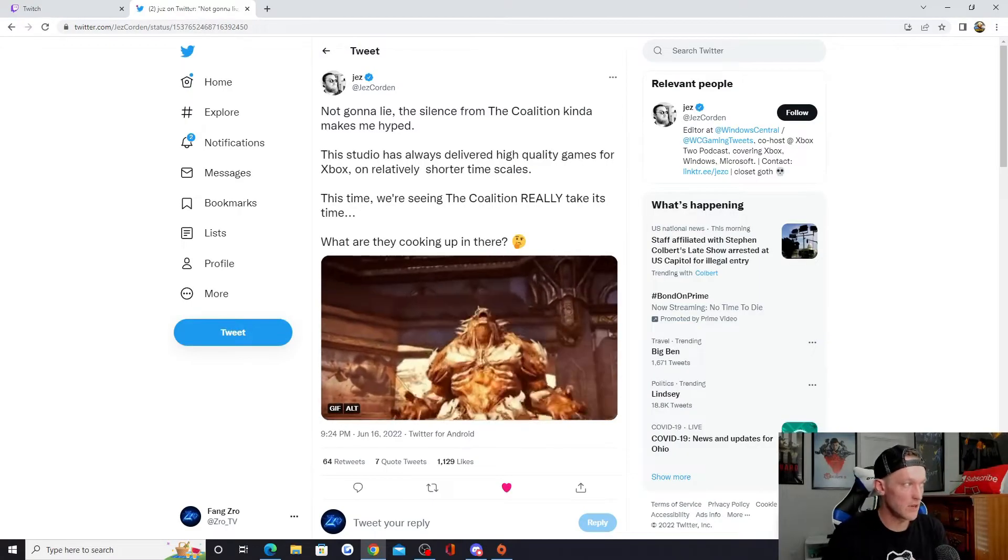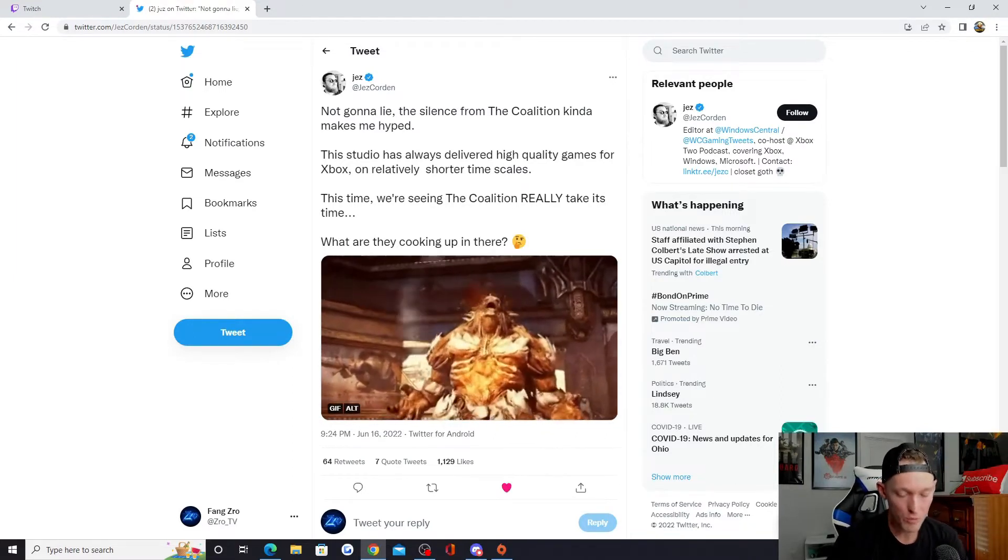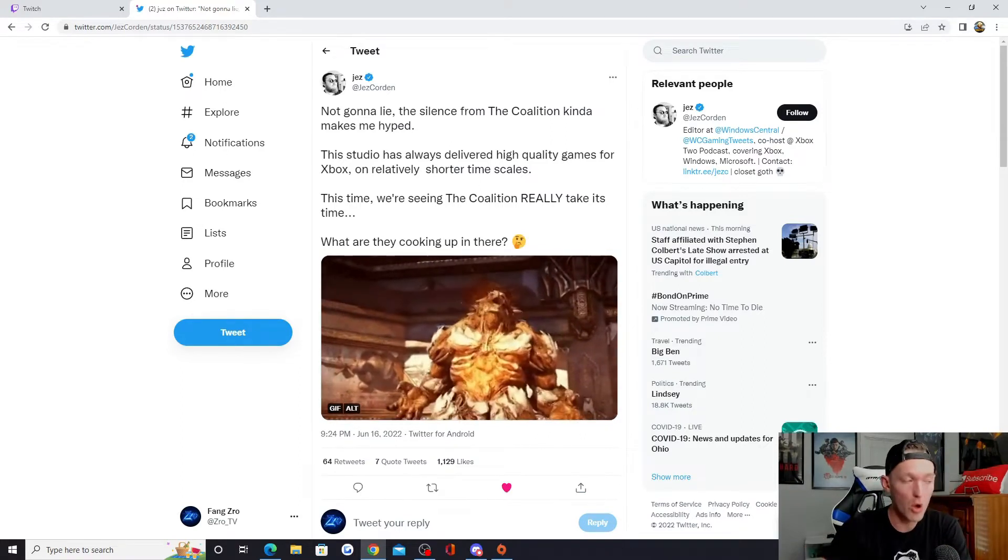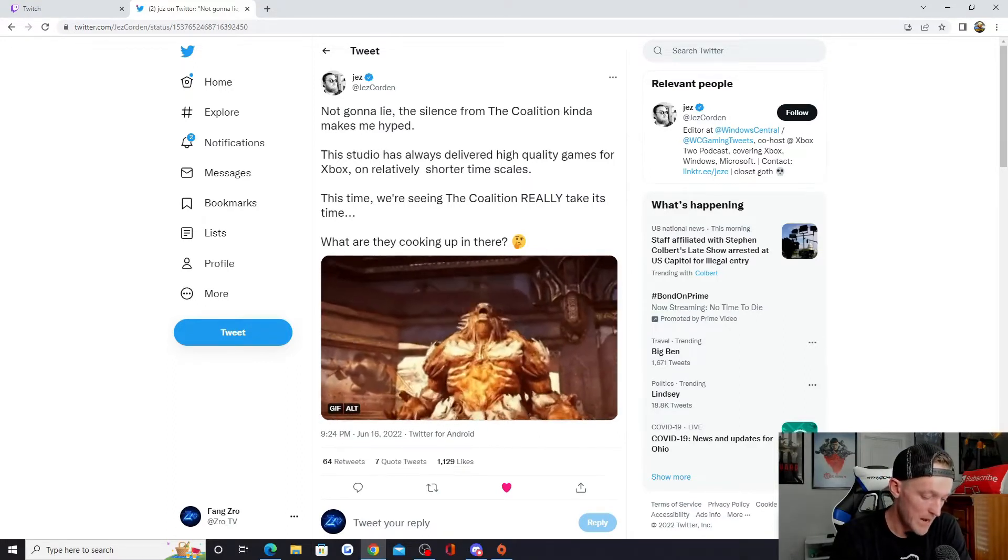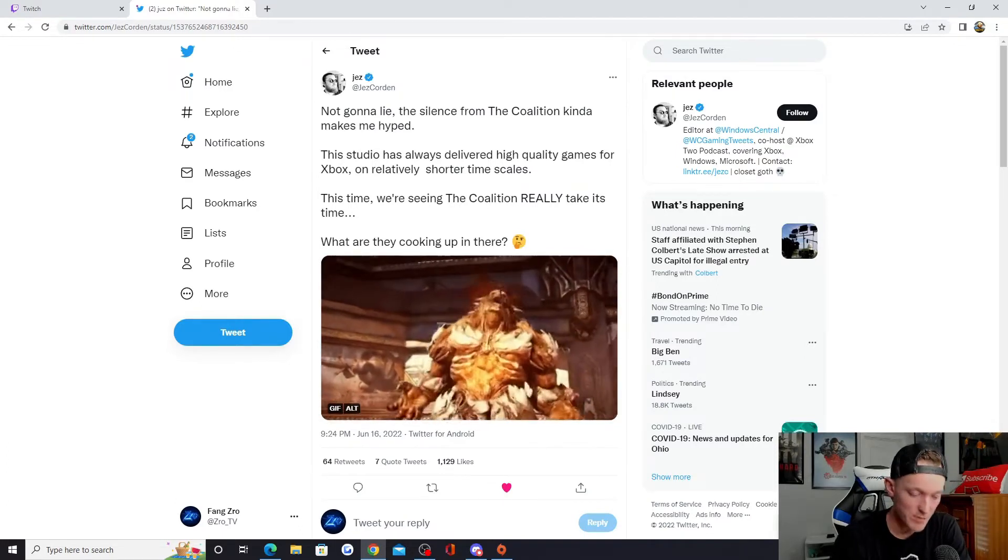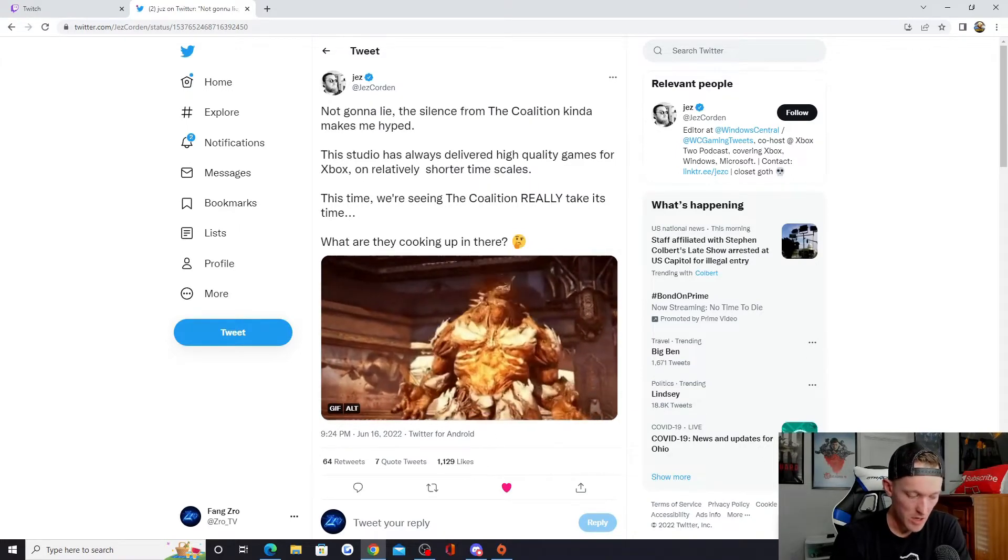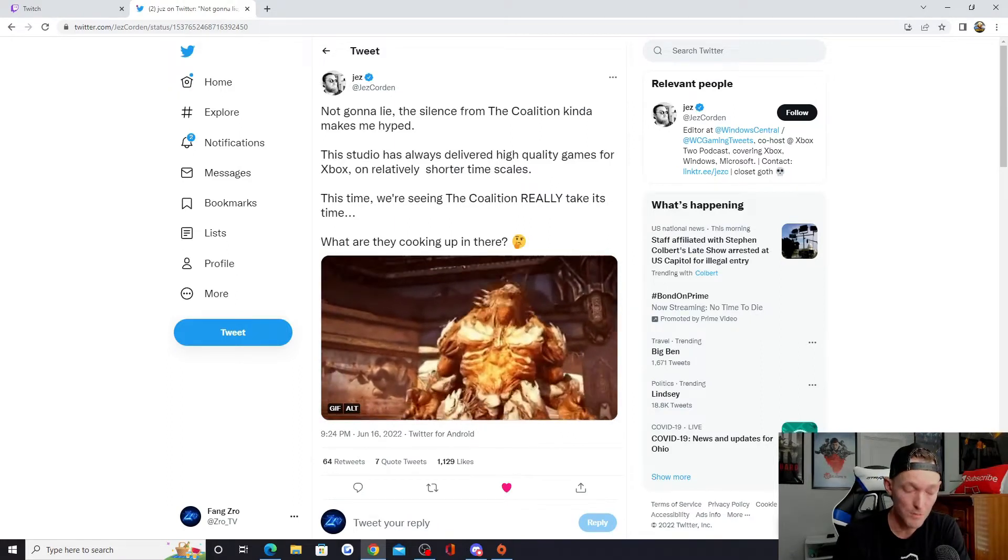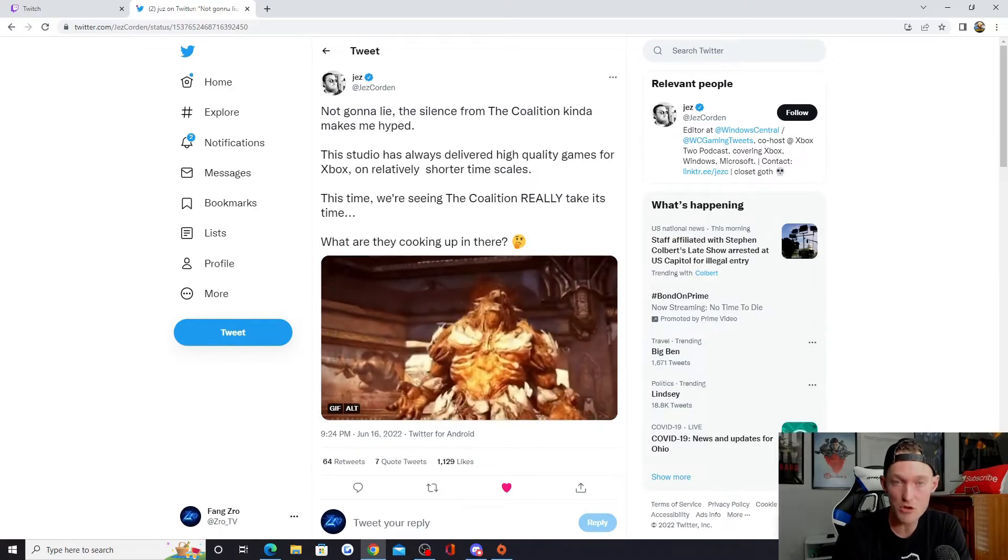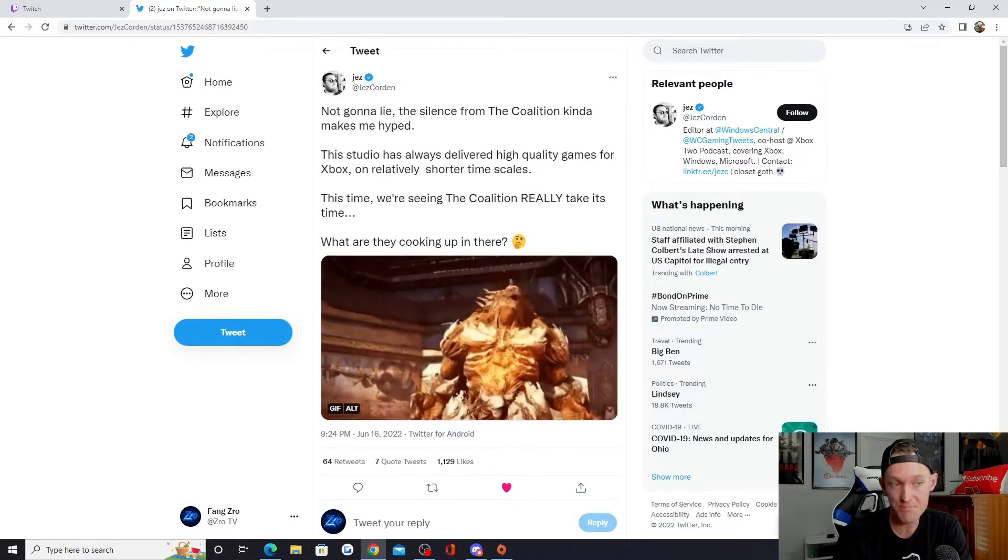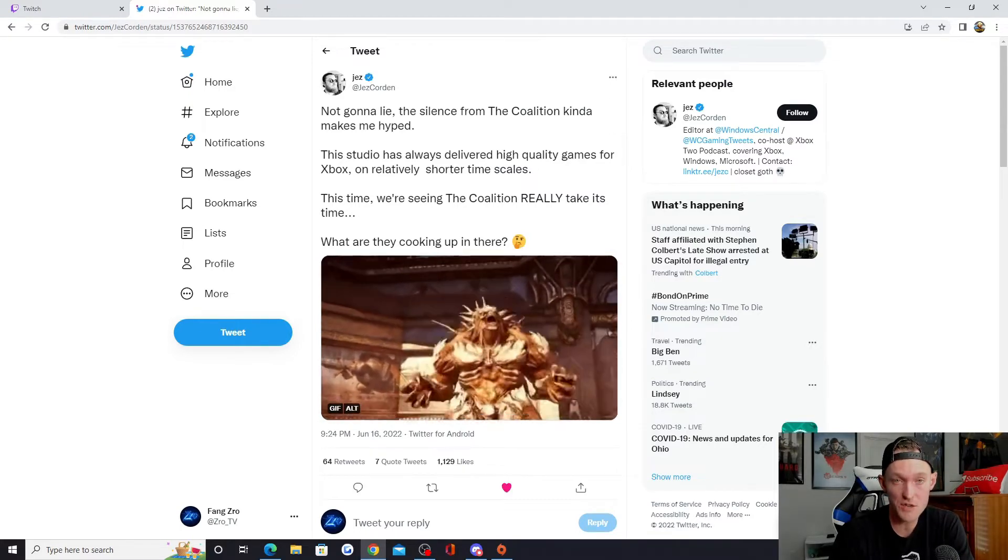Jez Corden is a very well-known person that has a multitude of connections on the Xbox side and outside of Xbox. He came out and stated after Xbox Era podcast had stated that there was going to be a Master Chief collection type treatment happening to another Xbox title or franchise - it was confirmed it was going to be Gears of War. Now Jez Corden said that's not the case, that he doesn't think the Gears of War collection even exists.